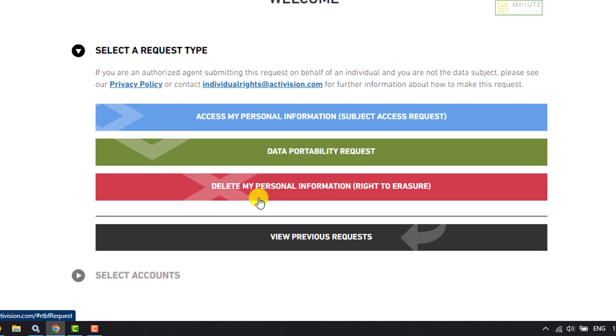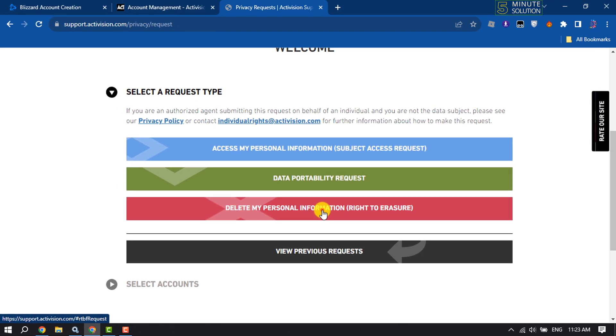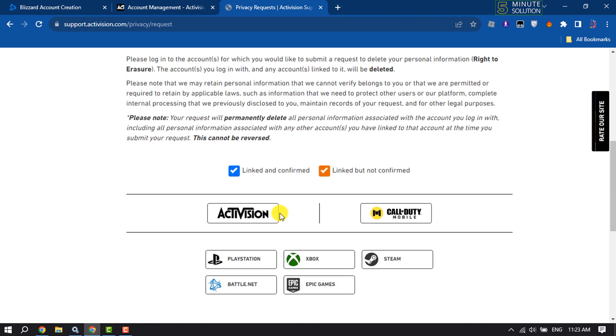Here click on Delete My Personal Information. We are going to delete our Activision account, so click on Activision.